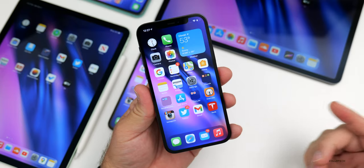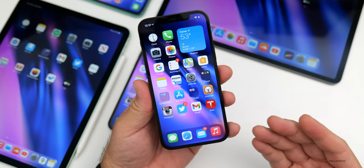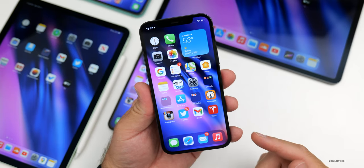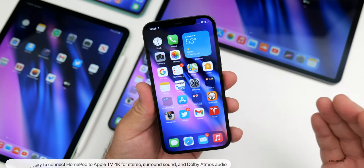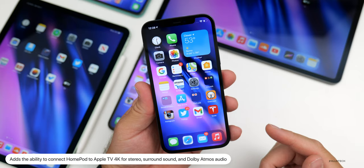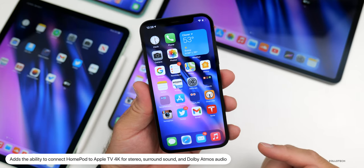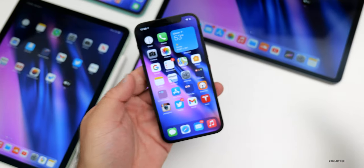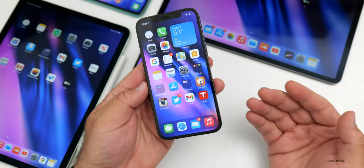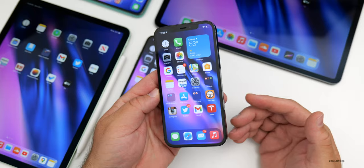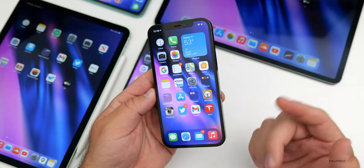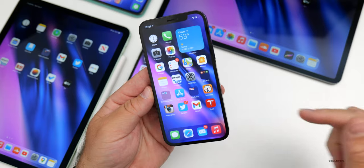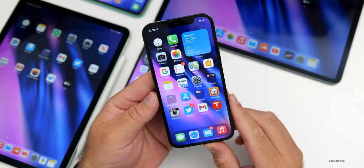Something really nice is if you have an Apple TV 4K — and I'm surprised this was mentioned in an iOS update — you can use HomePod for stereo surround sound and Dolby Atmos audio. You have the ability to connect a HomePod to the Apple TV 4K for stereo sound. Maybe you get a couple of HomePod minis and use them as a home stereo system, and maybe surround sound in the future.